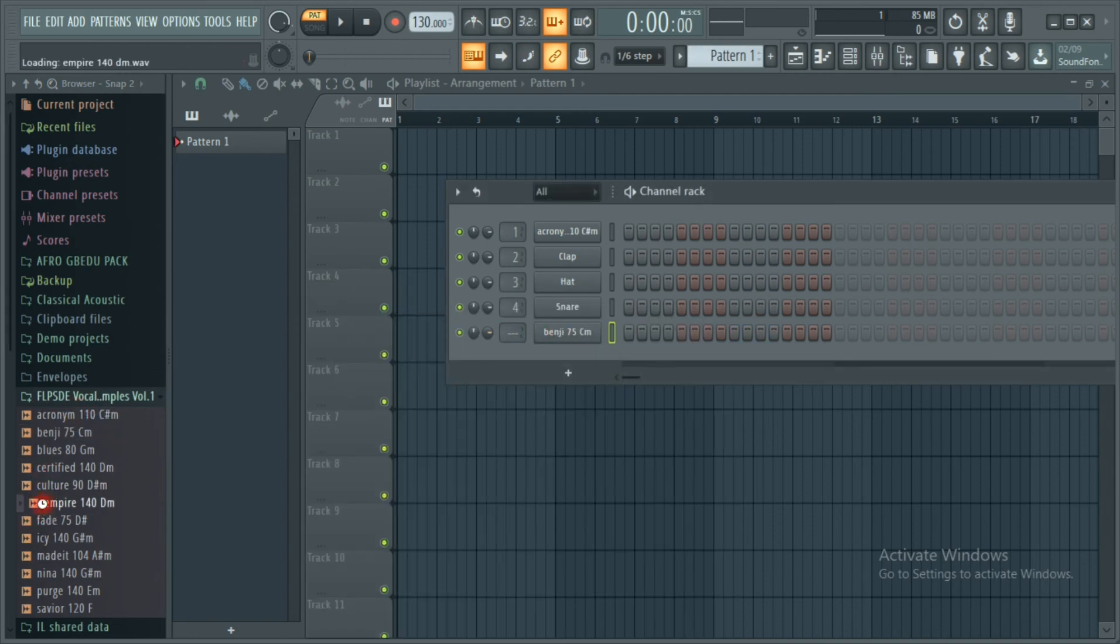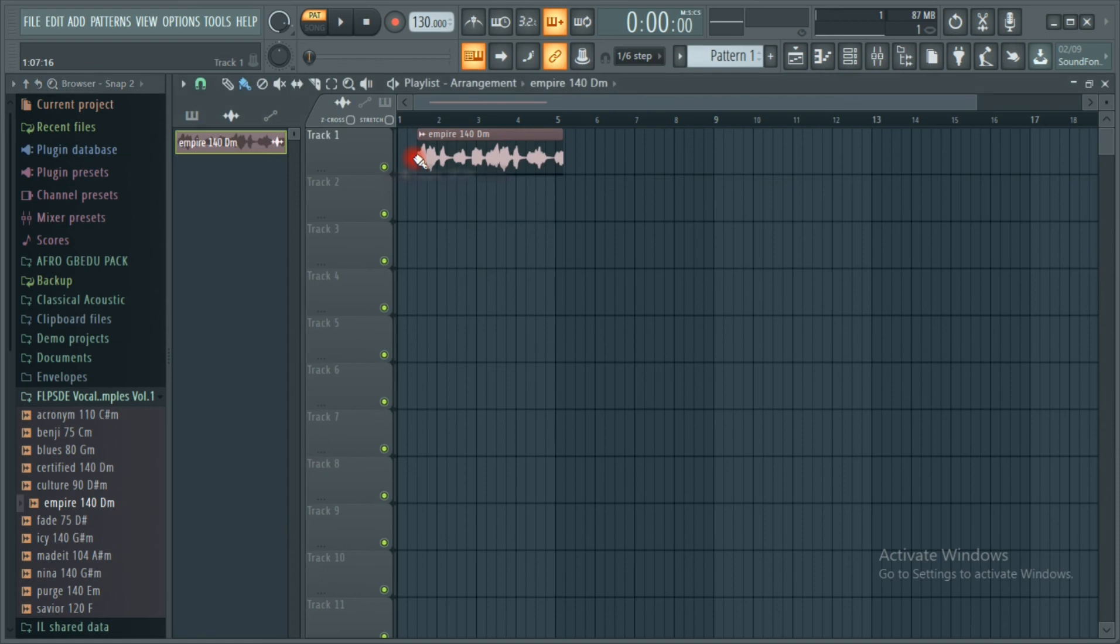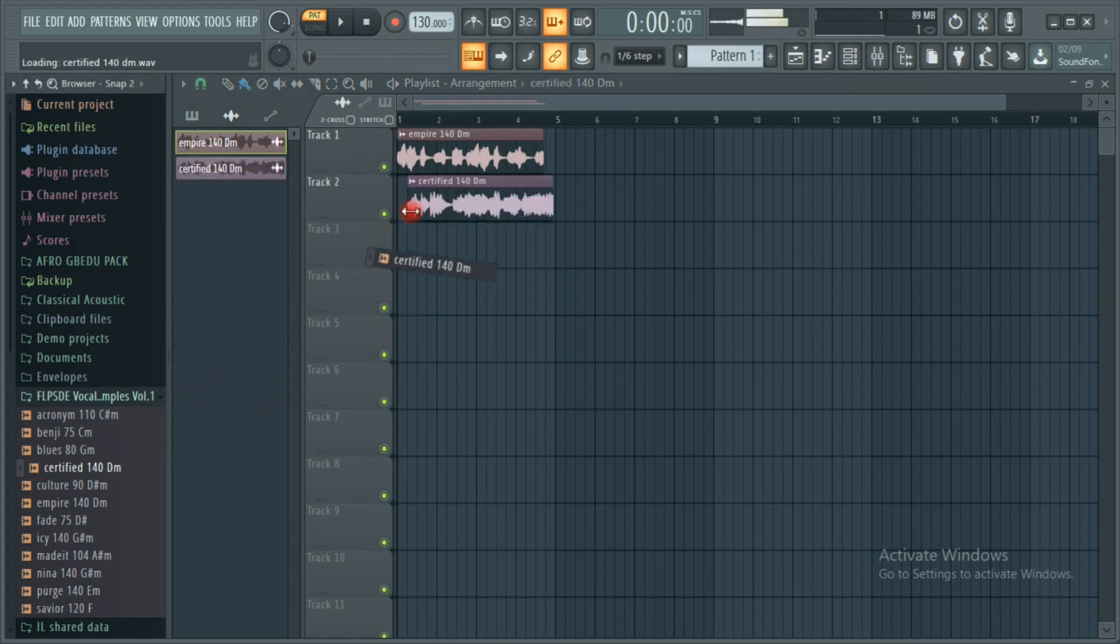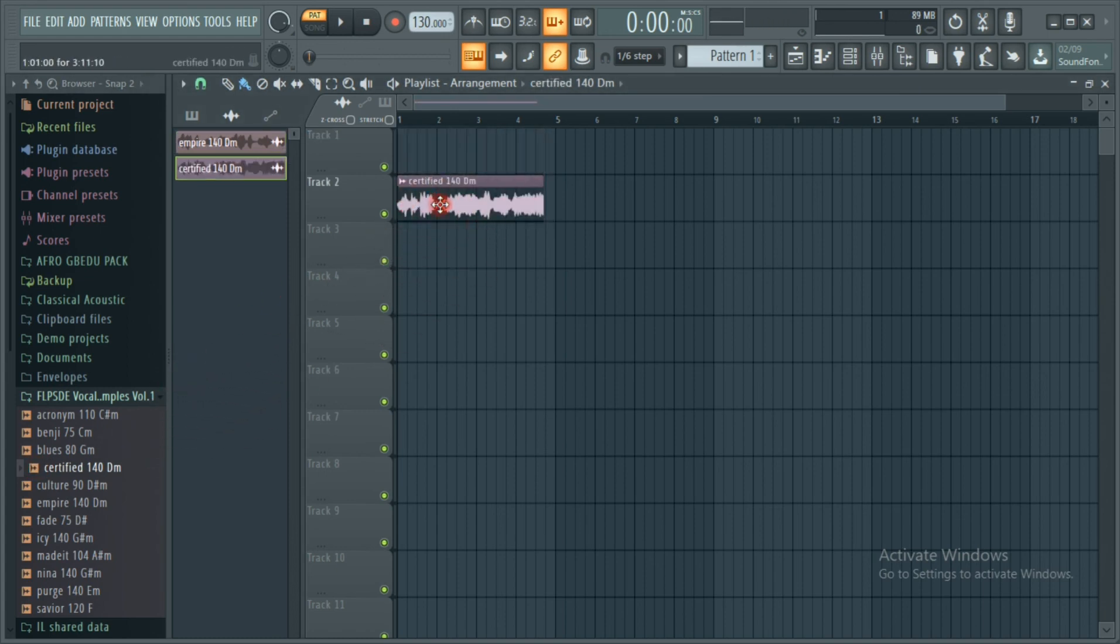You can also put it here on your playlist. You can just drag and drop your sound and do whatever you feel like doing with it, just tweak it.